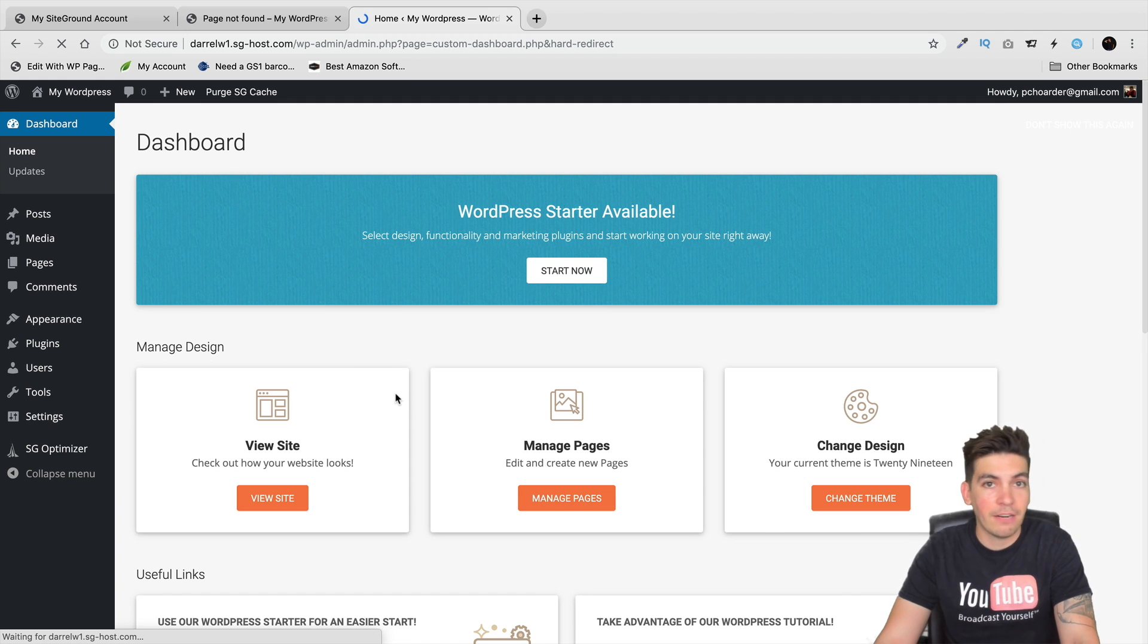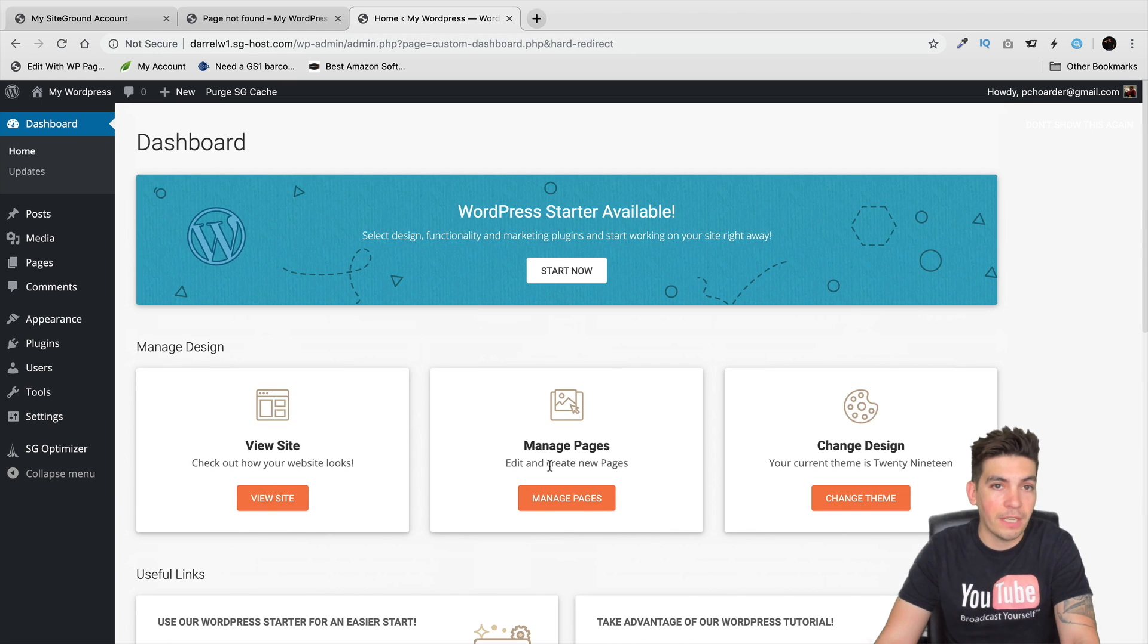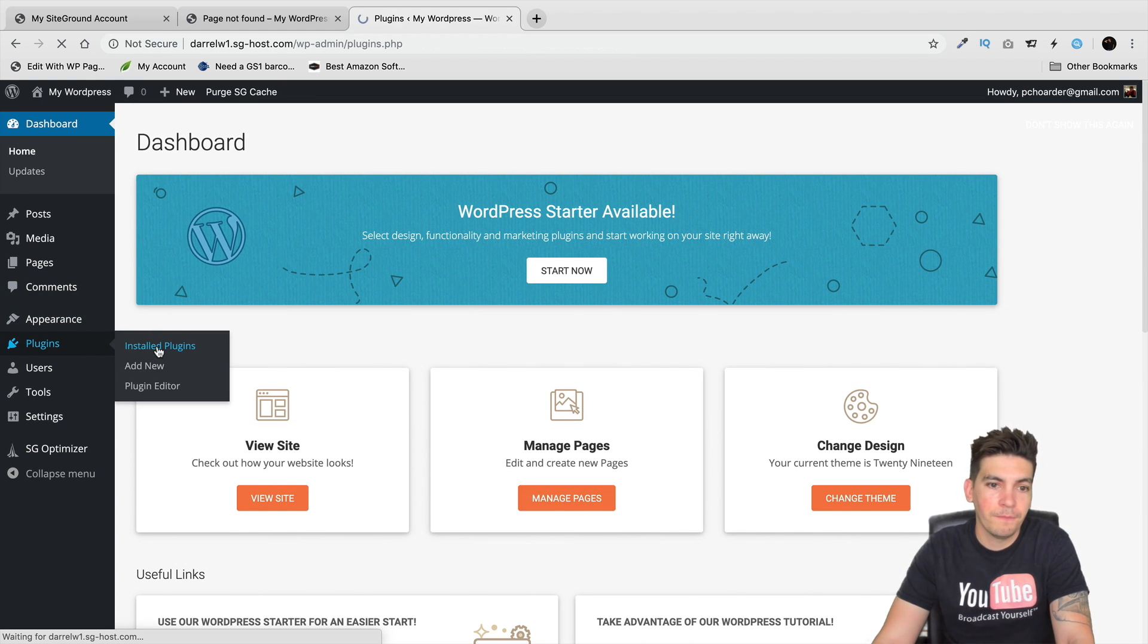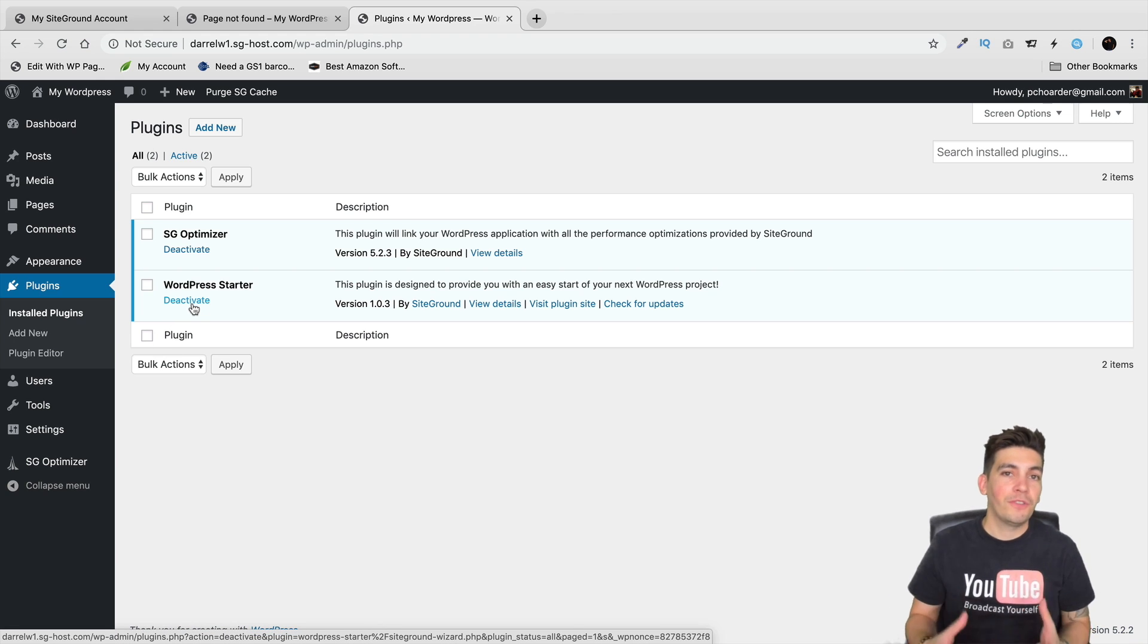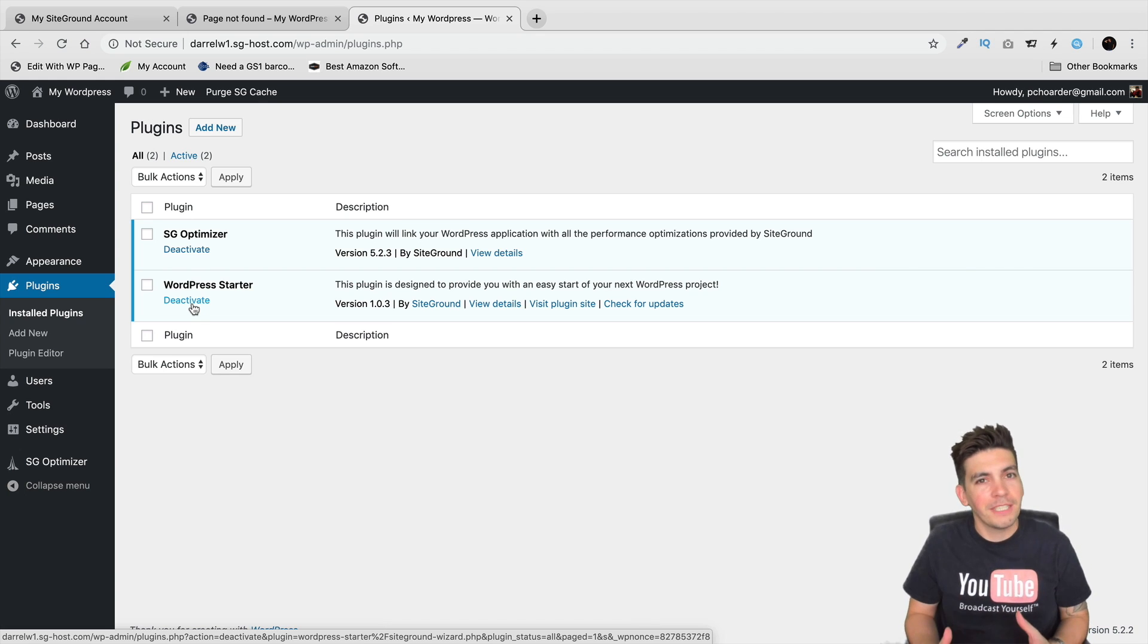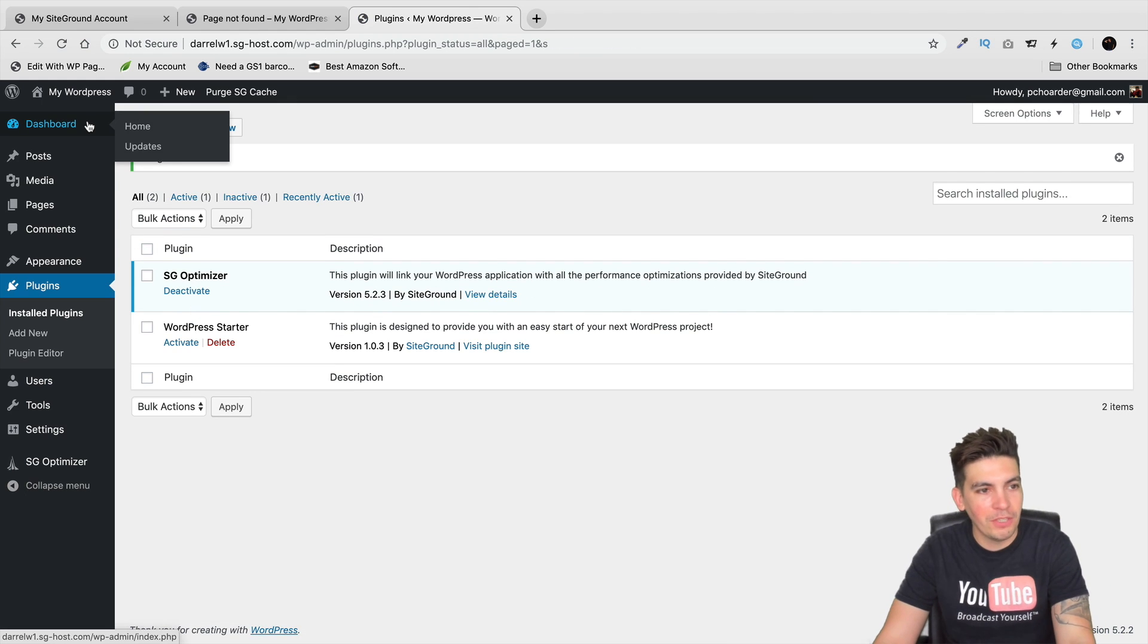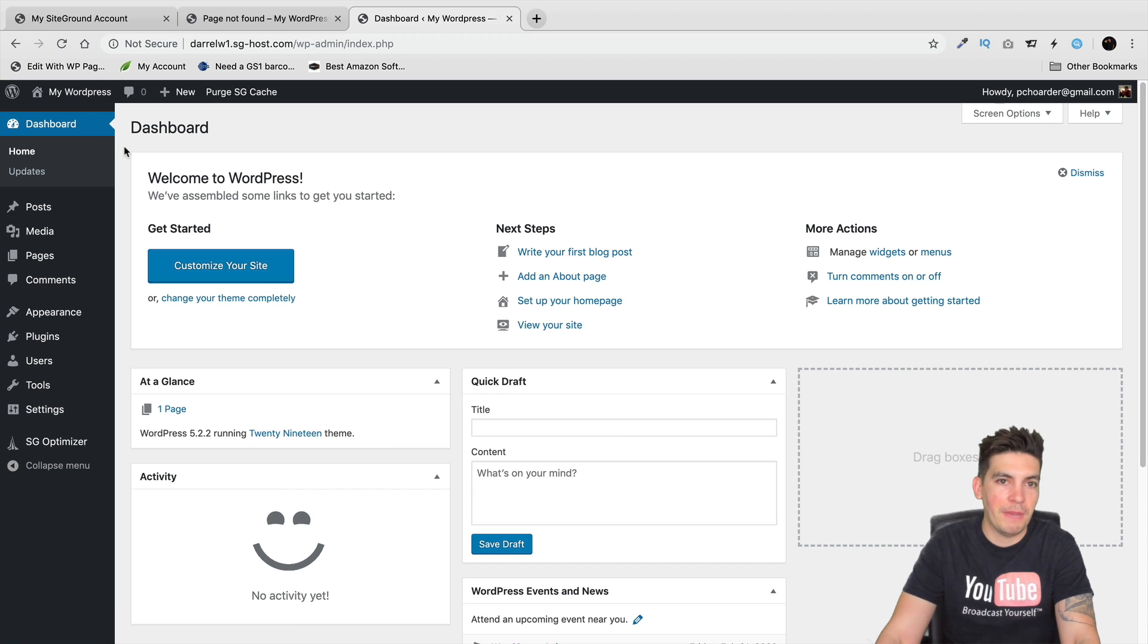I'll just click on exit and it'll take me to the back end. Now this is all done with a plugin that SiteGround has introduced. If you don't like this interface and you want the default one that comes with WordPress, under plugins, under installed plugins, you'll just deactivate this WordPress starter. Personally I like the idea of what they're doing with the plugin but I don't like it because it's just not the default WordPress and I want the default WordPress.